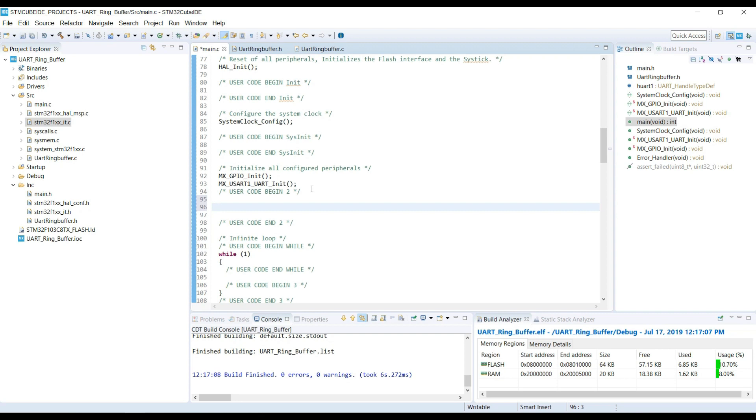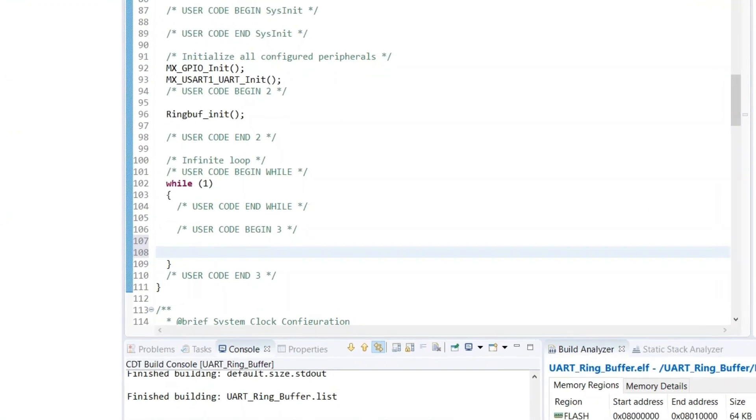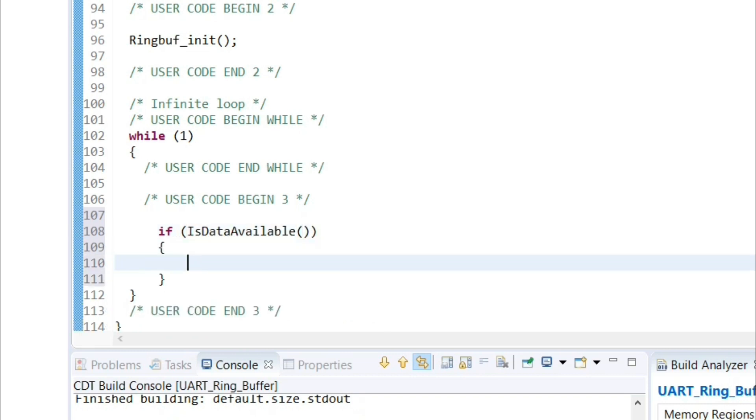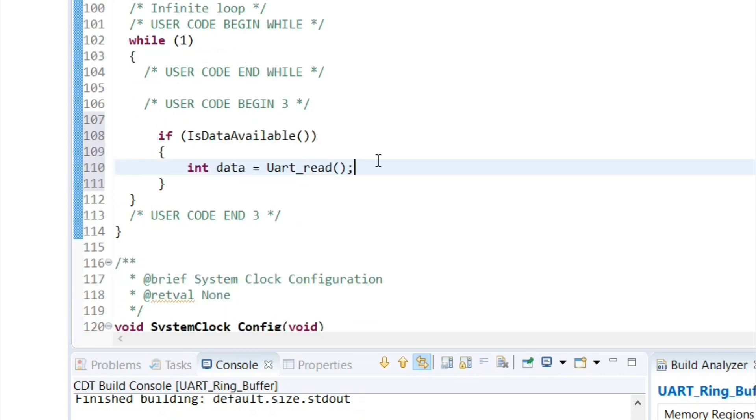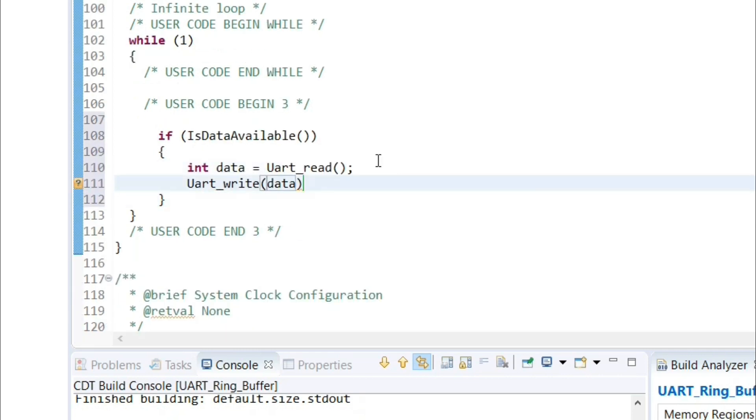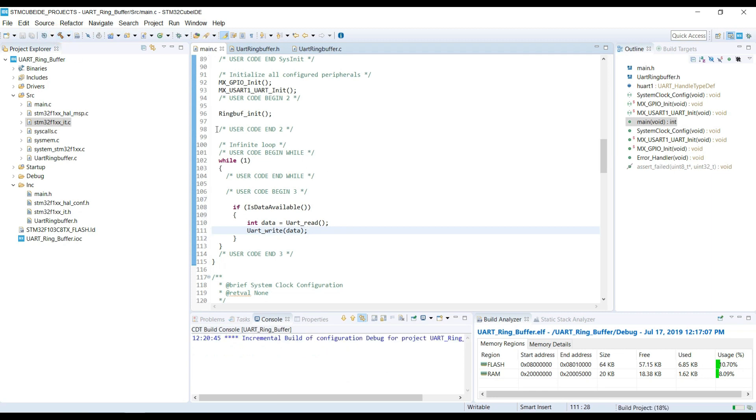Initialize the ring buffer first. Inside the while loop, first we should check the data. And if it is available, we will read it and then write it to the UART again. Let's build the code and run it.